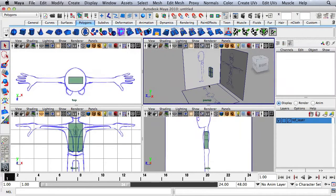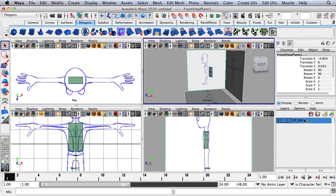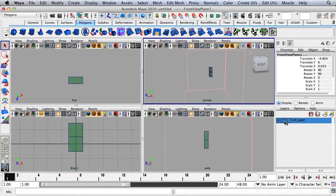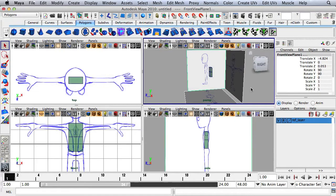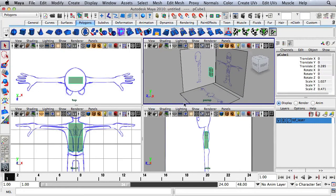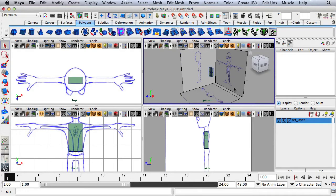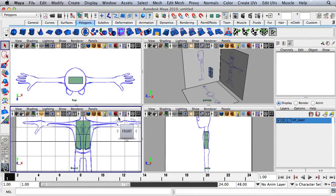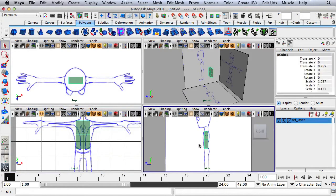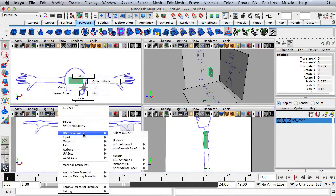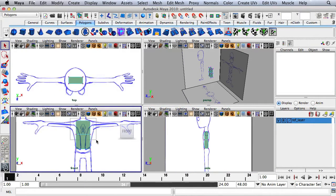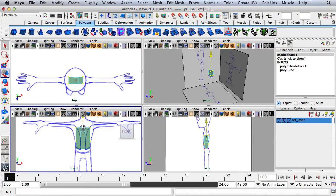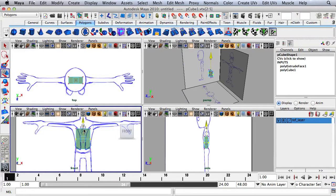So now I need to bring my channel box back. In the layer editor, I'm just going to click twice so that an R shows up to turn that to reference. And now I can no longer move any of these reference planes. So let's get started with the modeling process. I'm going to turn off the grid, right click on this and go to vertex. I'm going to select the four vertices towards the top of the shape, hit W, and move them down.